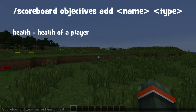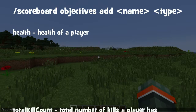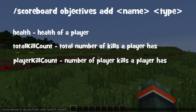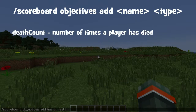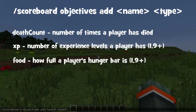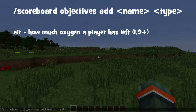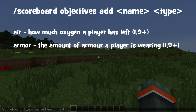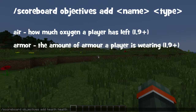You can either put health for health, you can put total kill count for the total number of players and mobs you've killed, player kill count for the number of players you've killed, death count for the number of deaths you have. And if you're in Minecraft 1.9, you can put XP for your XP, food for your food level, air for your air bubbles and armour for how much armour you're wearing.